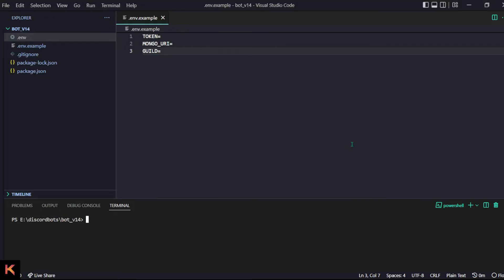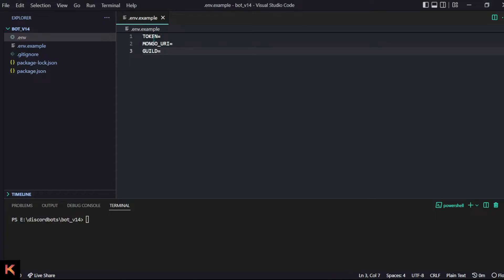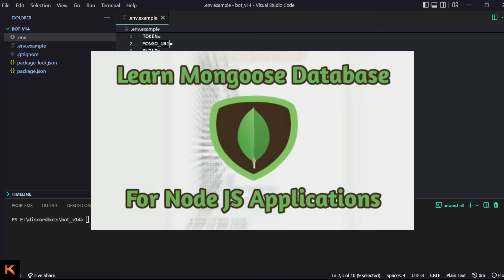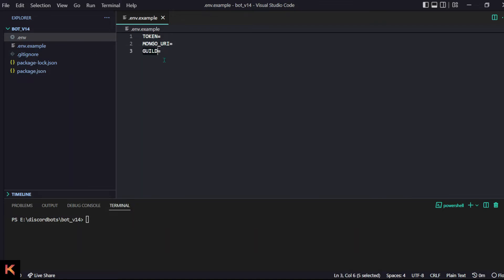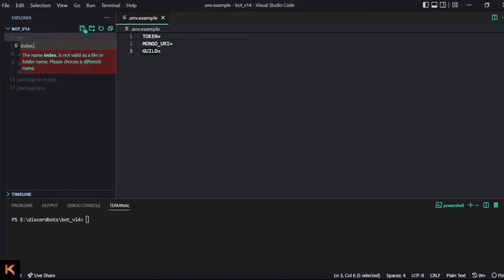Hello and welcome back guys, it's me Shishu back with a new video after a lot of months. We are going to make a Discord.js v14 bot. So we have our .env with a token, a MongoDB URI — we have a video on that — and the guild where you want to actually run your bot.